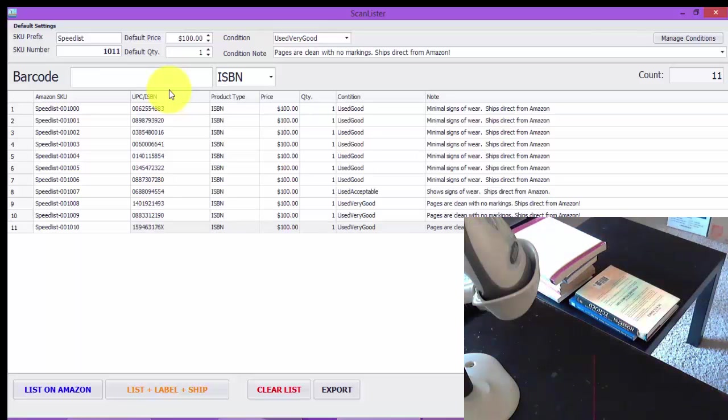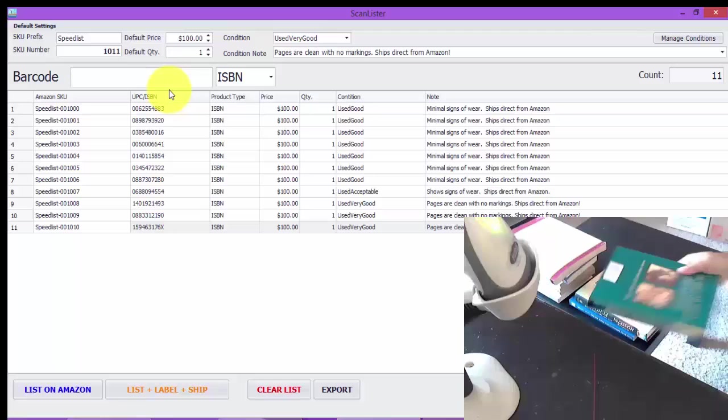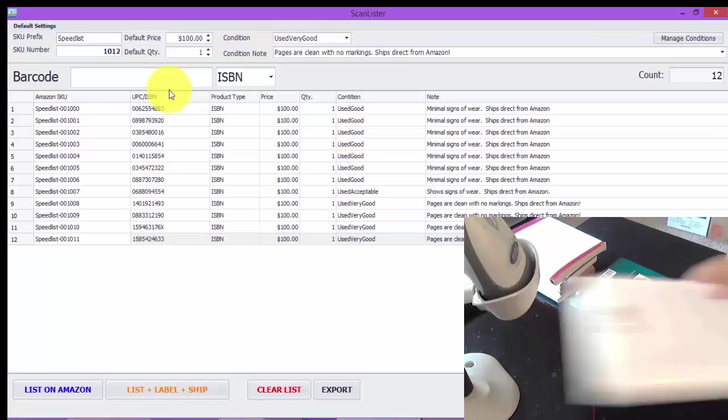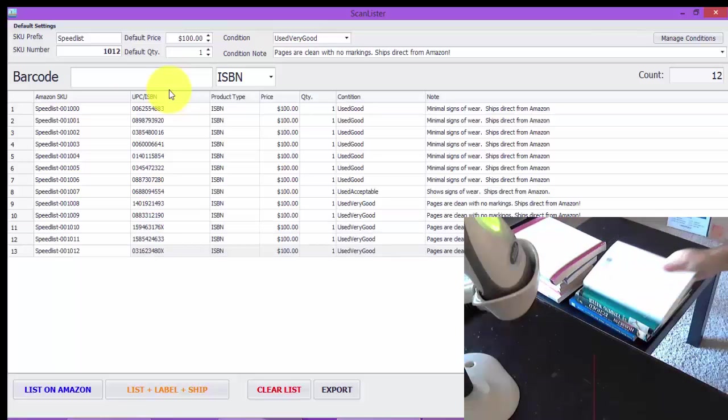That scanner there is a Motorola Symbol desktop scanner.